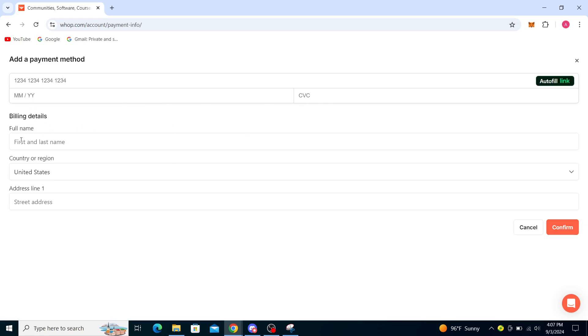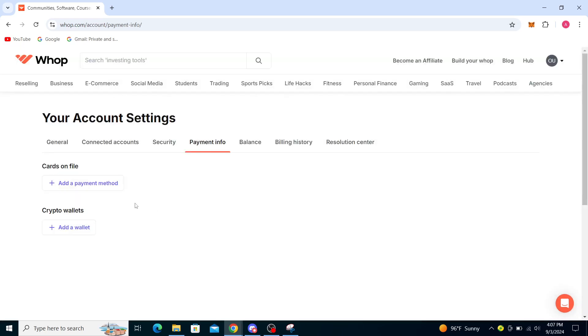Then the billing details, first and last name, country or region and the address line. And after you've done all that just click on confirm and by clicking that you will have added a payment method in WHOP.